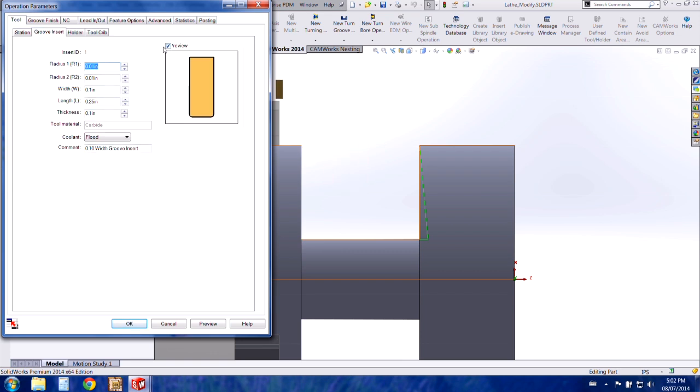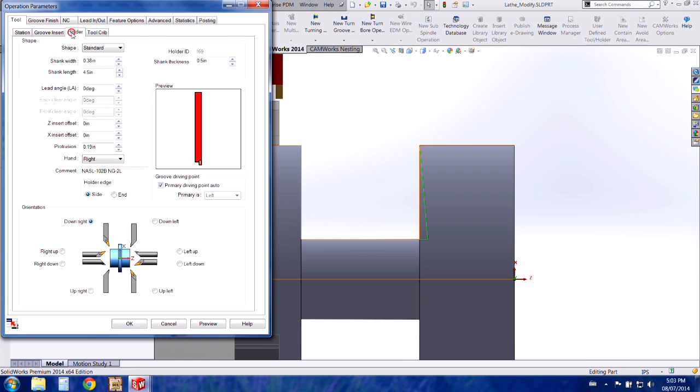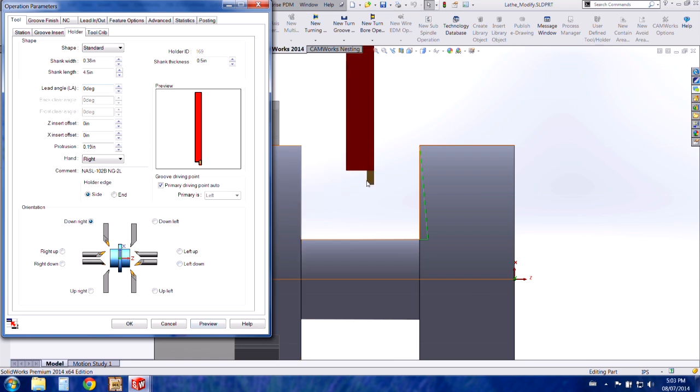And sizes just by either entering a new size or using the arrows. Under the preview picture if you uncheck the box you'll see a diagram showing you the dimensions referenced behind it. And then if we go to the holder tab, this is where you're going to change the shape of the holder or in the bottom section of the window you can change the orientation of the insert within the holder.